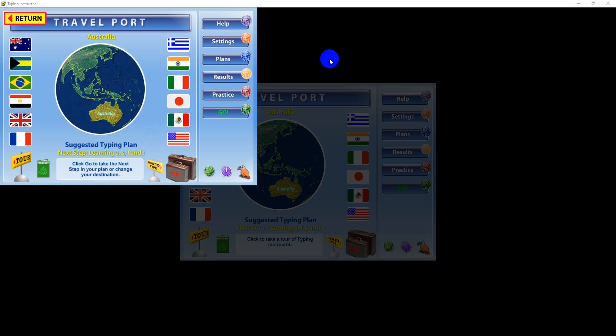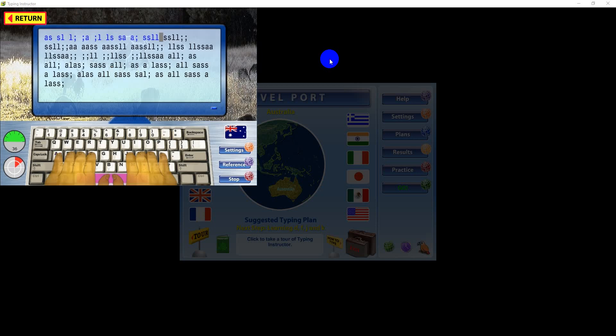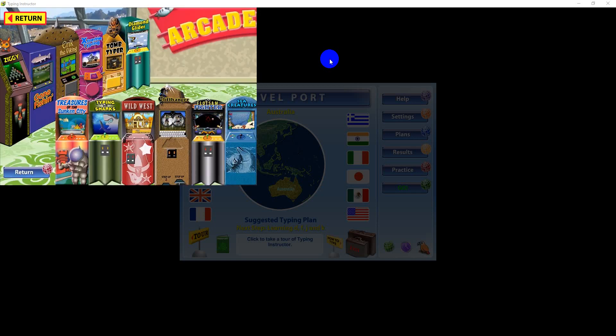Clicking Go after each step in the typing plan lets you progressively build skills in lessons, tests, exercises, and games.